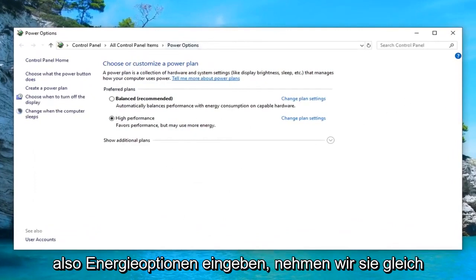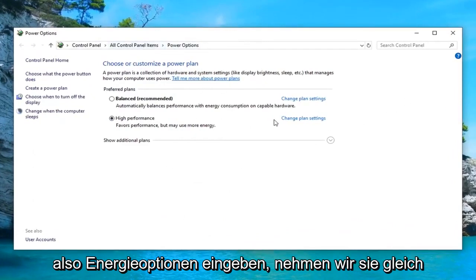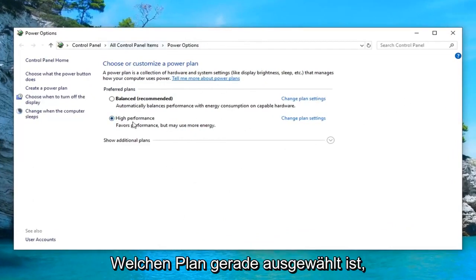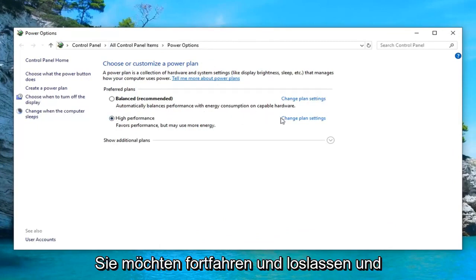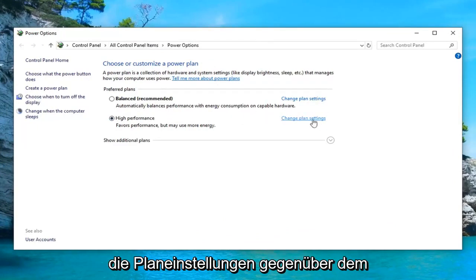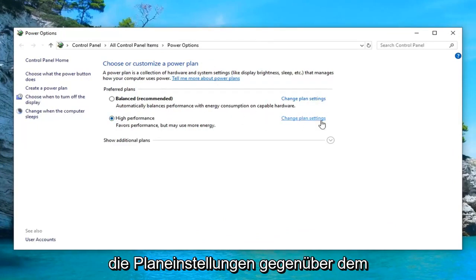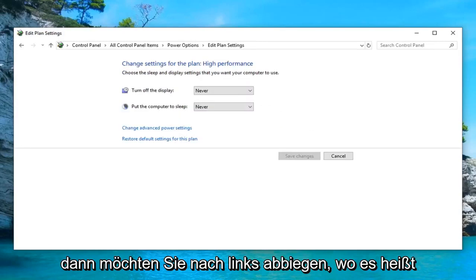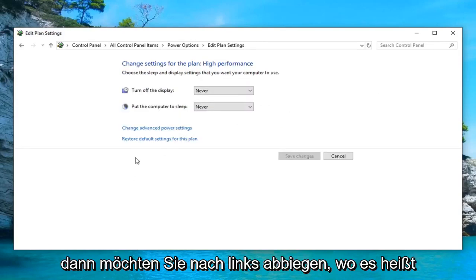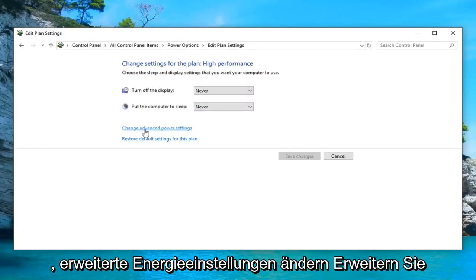So if you typed in power options, it would have taken you right here. Whatever plan is currently selected, you want to go ahead and left click on change plan settings across from whichever one corresponds with it. And then you want to left click on where it says change advanced power settings.